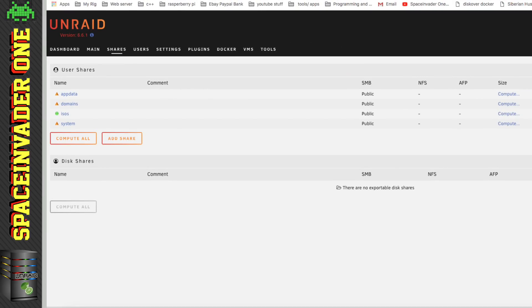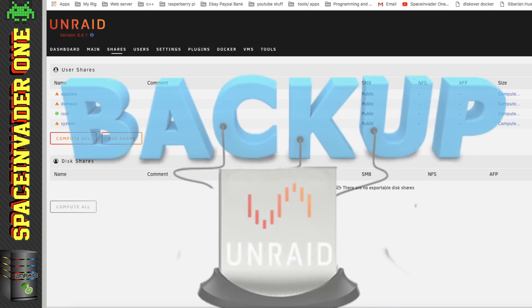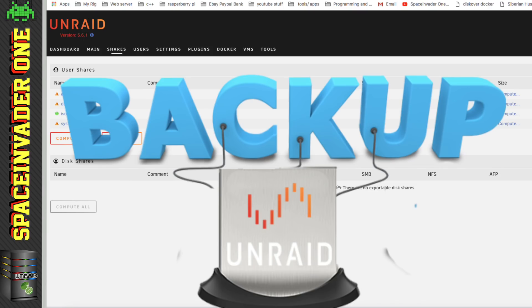So that's all of the shares in Unraid that are created by the system and are not user created. I wanted to talk about them really just to show what is and what isn't on the flash drive, when it comes to the Unraid OS. And that's because the next topic that I'm going to talk about is backing up your Unraid flash drive.